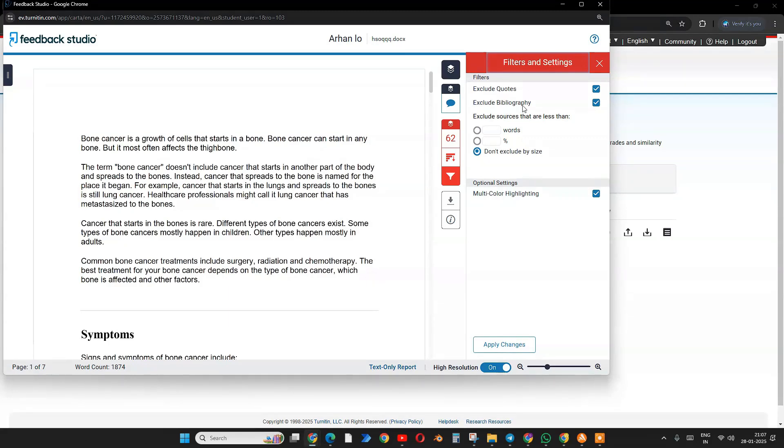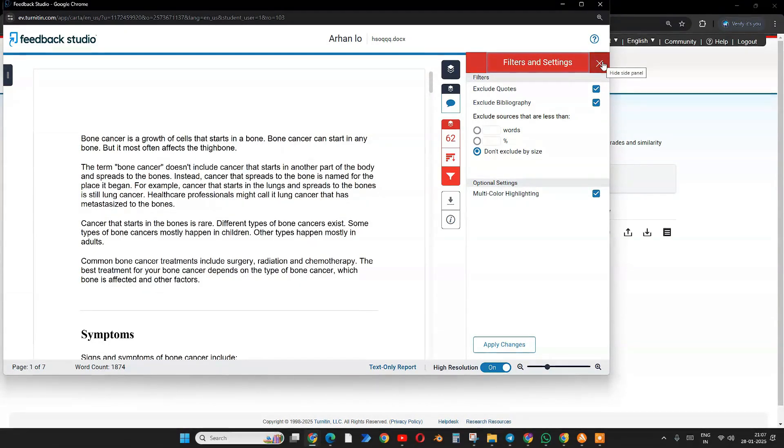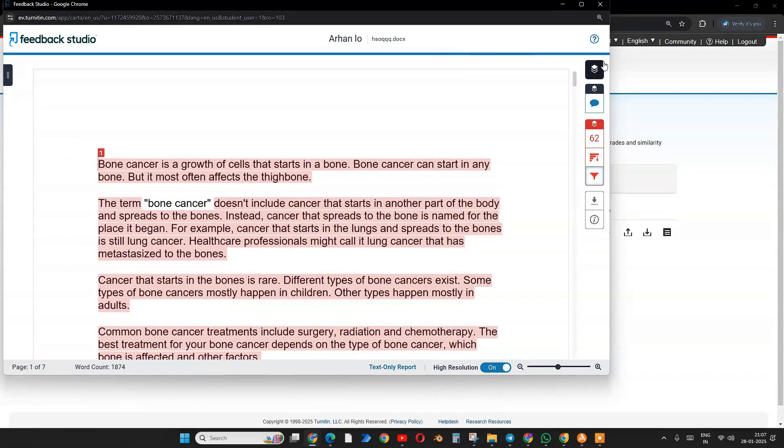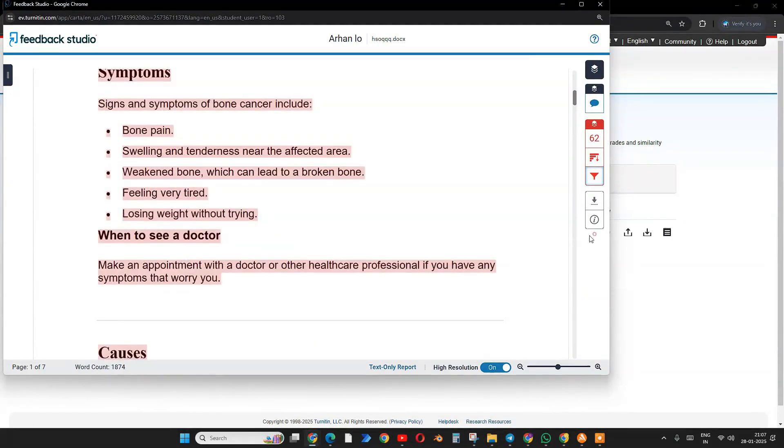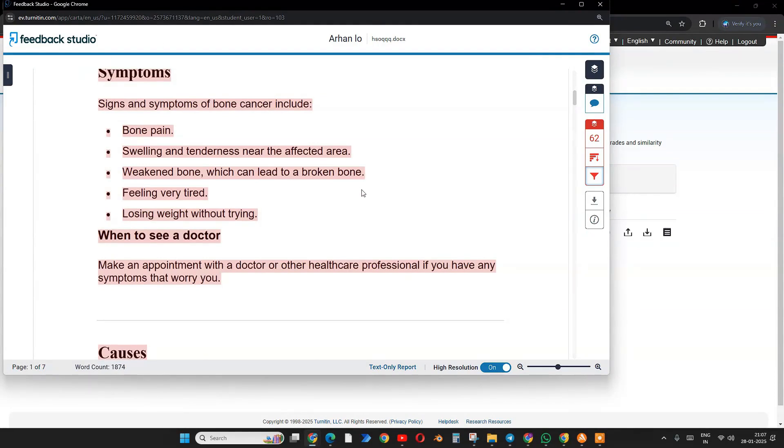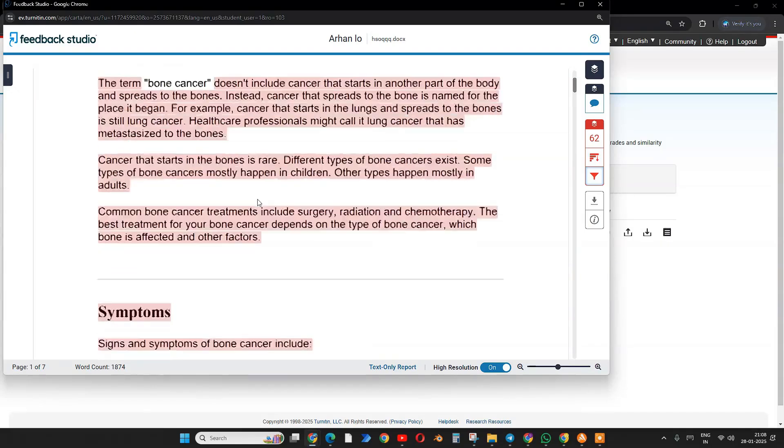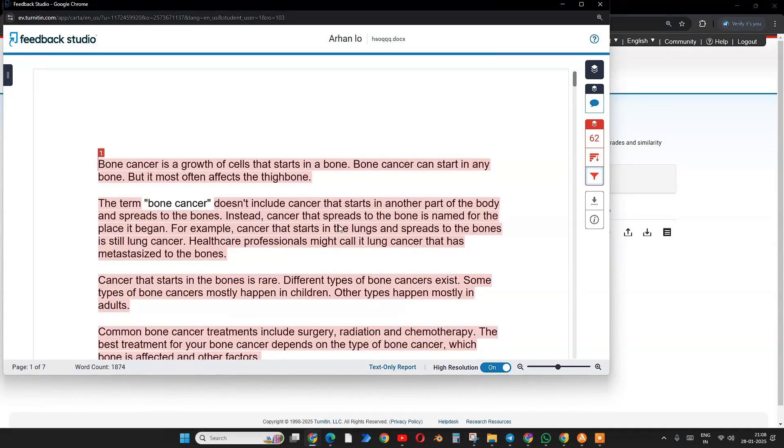We don't have any AI detection in the student account. Only the institution has the AI version. Below this, you will find an AI percentage also. When you click it, it will open the AI and you can check the AI. Student accounts only allow plagiarism checking.